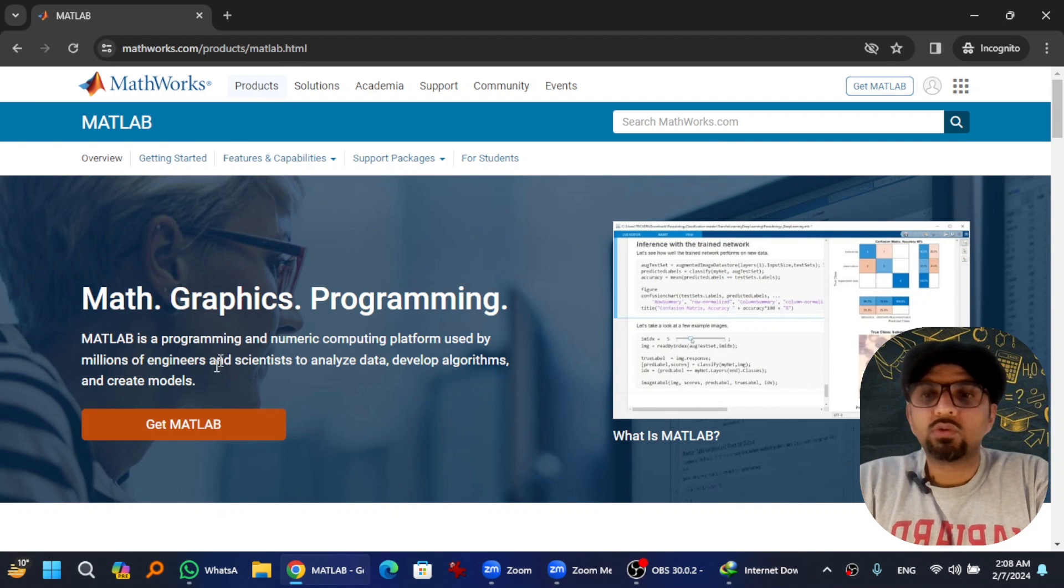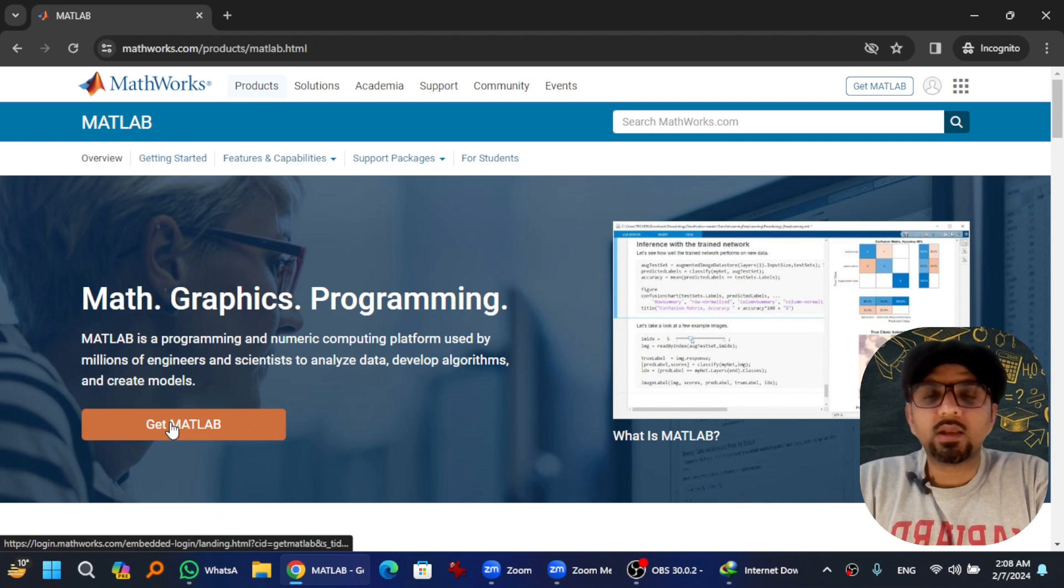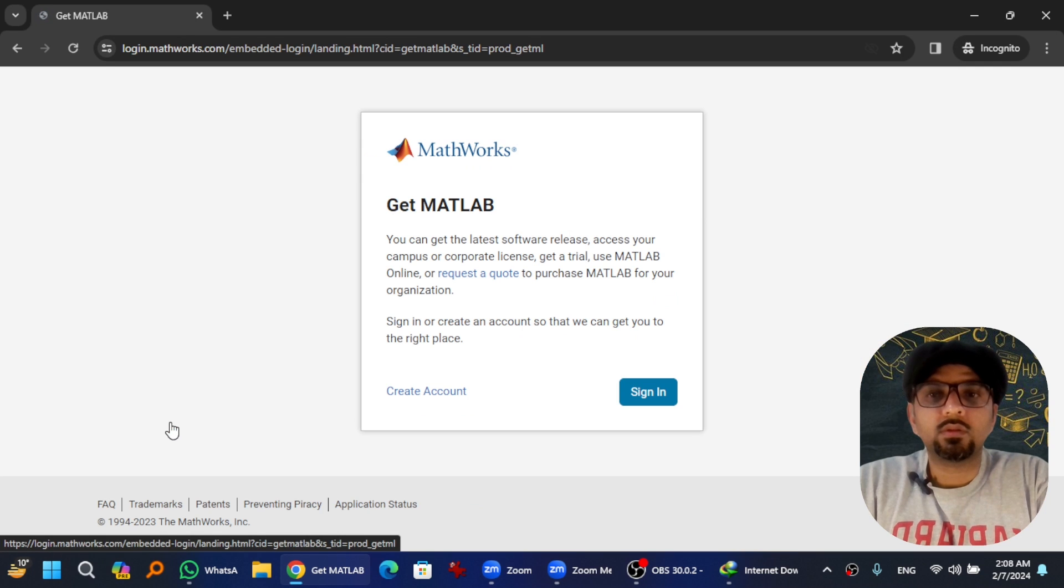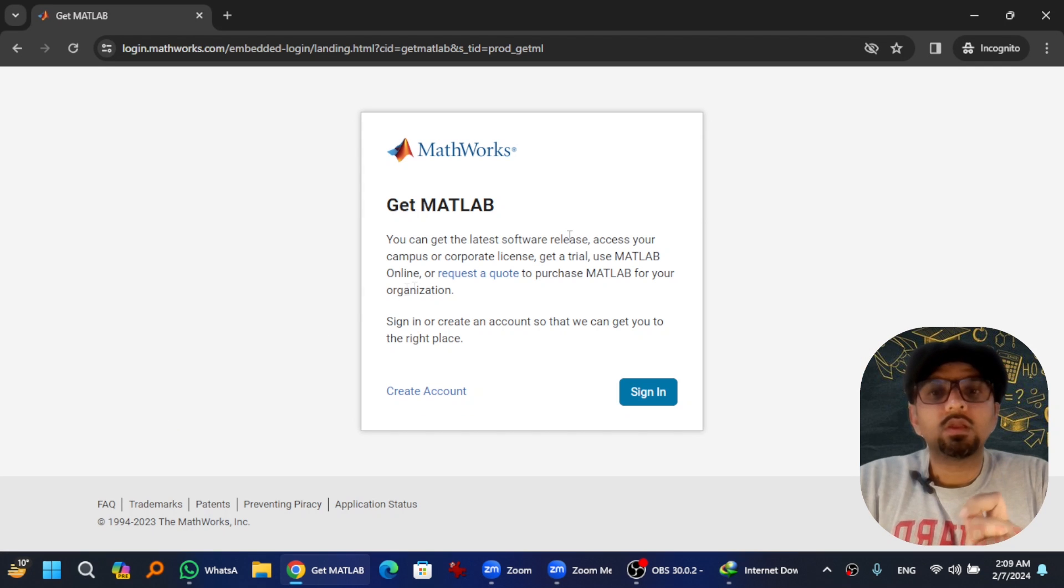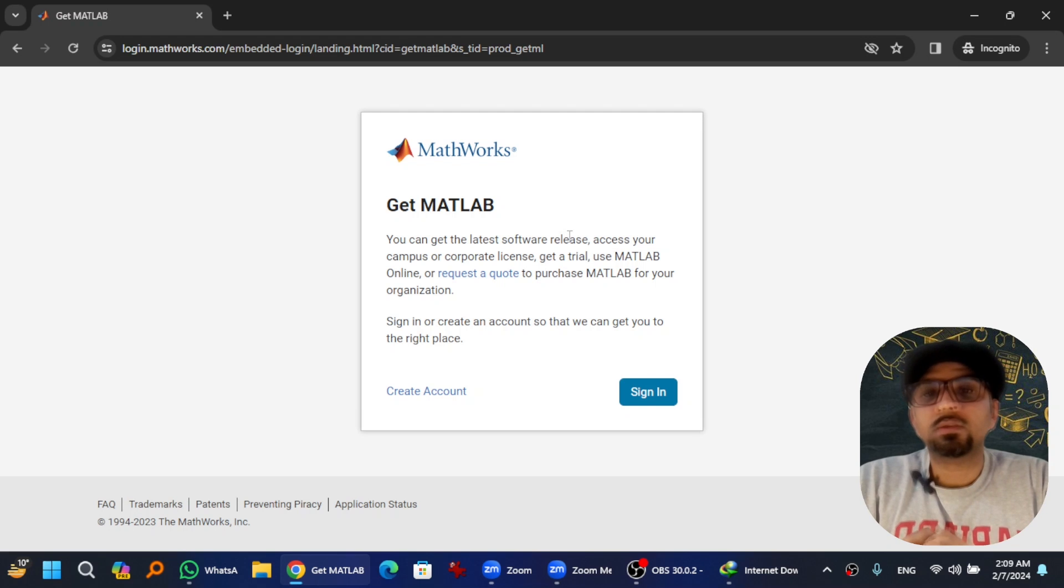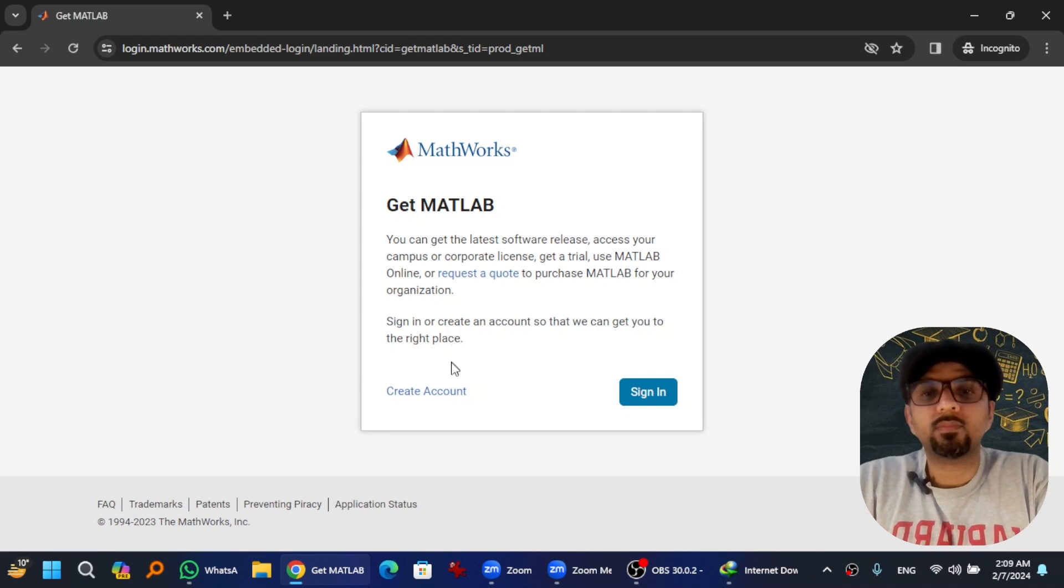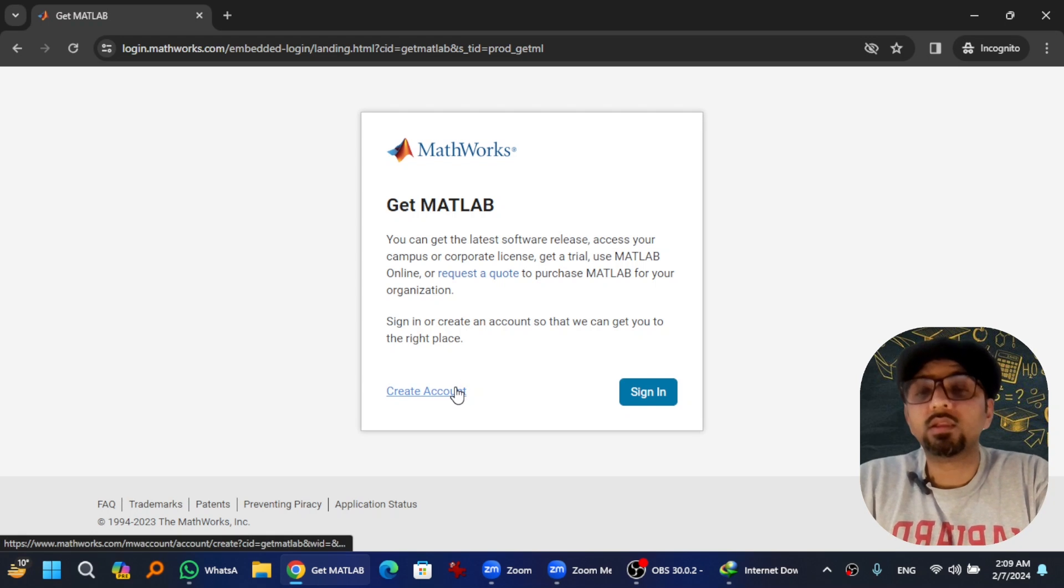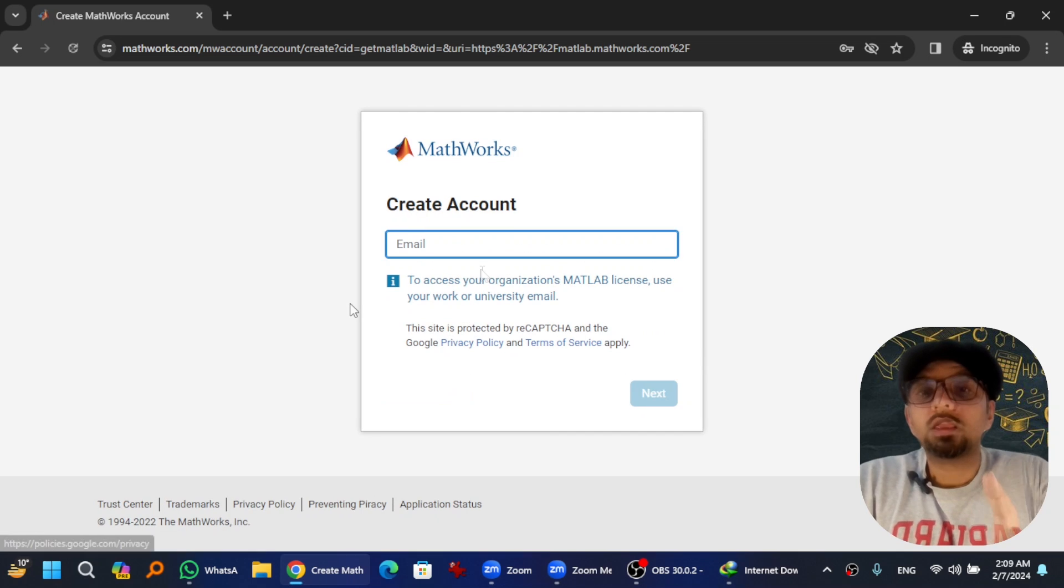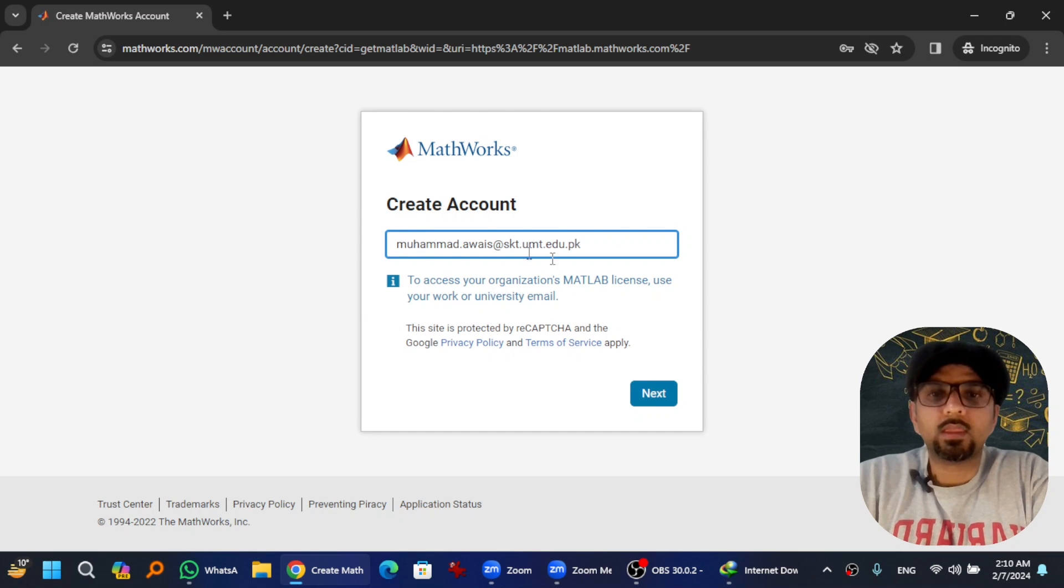So hit at Get MATLAB. We need to create an account to get to the right place. You can only sign in with your campus or corporate email. Hit at Create Account, give your organizational email, and hit Next.